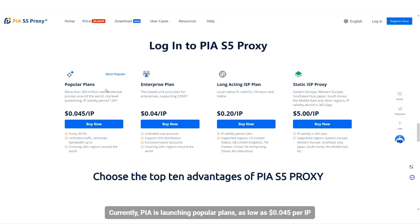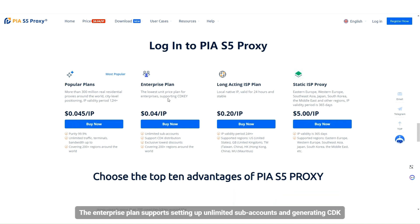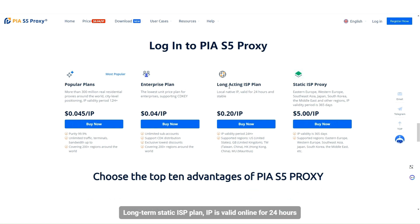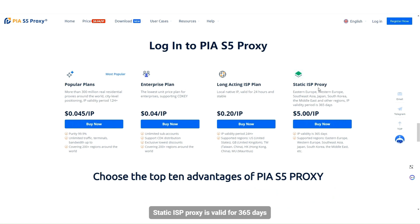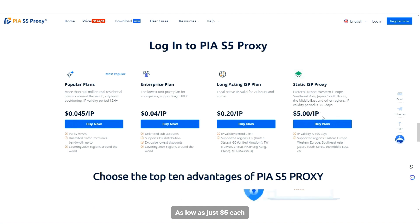Currently, PIA is launching popular plans as low as $0.045 per IP. The enterprise plan supports setting up unlimited subaccounts and generating CDK. A long-term static ISP plan keeps IPs valid online for 24 hours, while the static ISP proxy is valid for 365 days, starting at just $5.00 each.